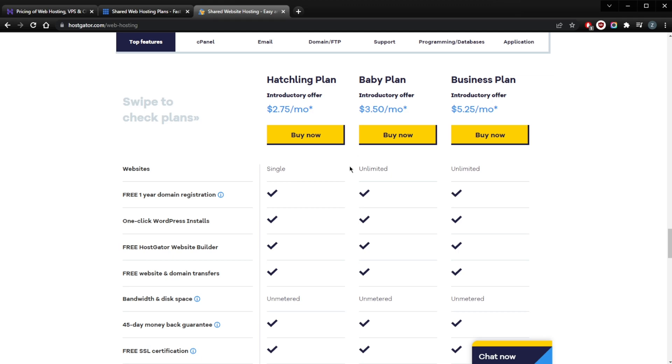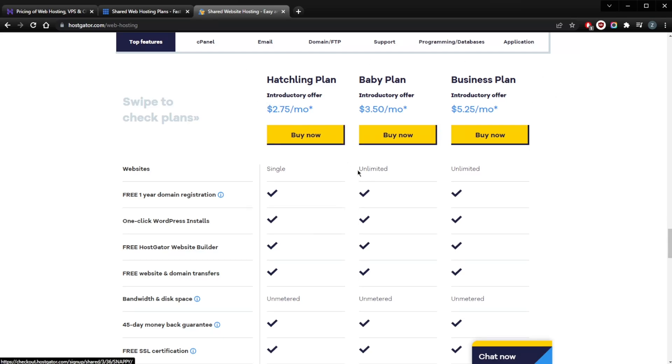If you click the link in the description, that will always give you an updated coupon code. So even if you find a cheaper plan, let's say you get to $2.70 or $2.65 if you visit from your own region, if you click the link in the description you will still be able to get a cheaper pricing plan because of the coupon code that I was able to get you guys.